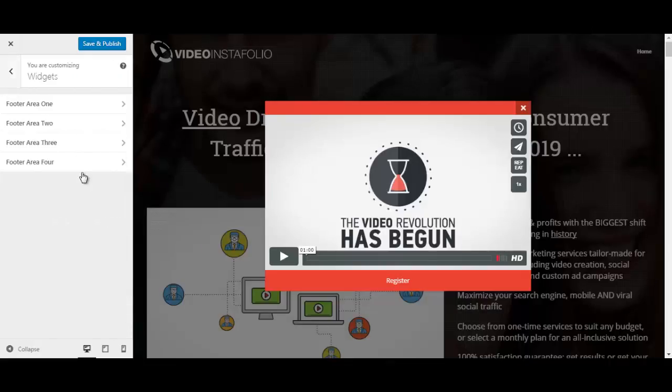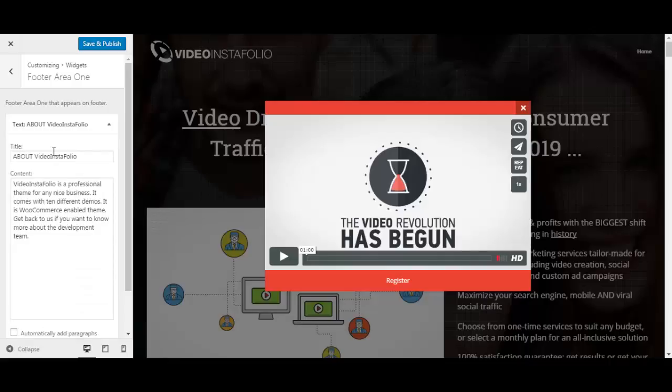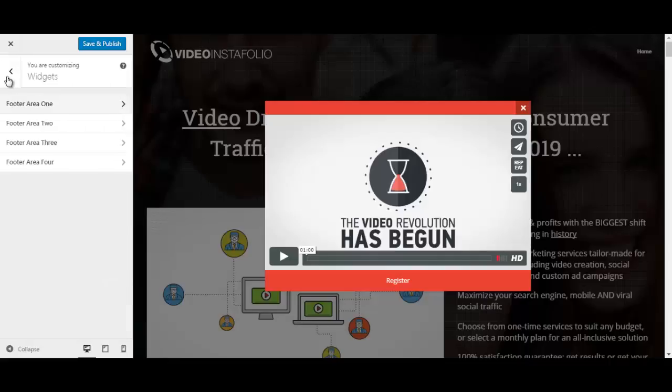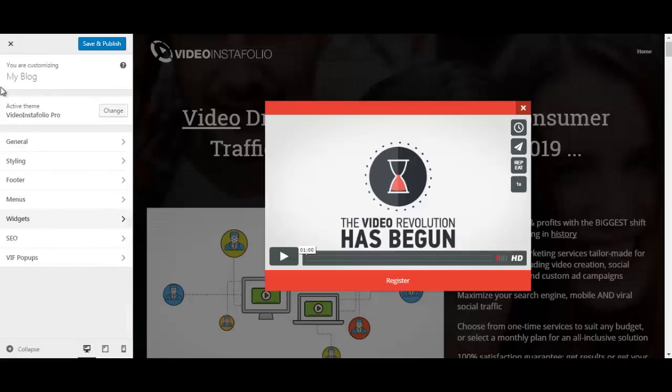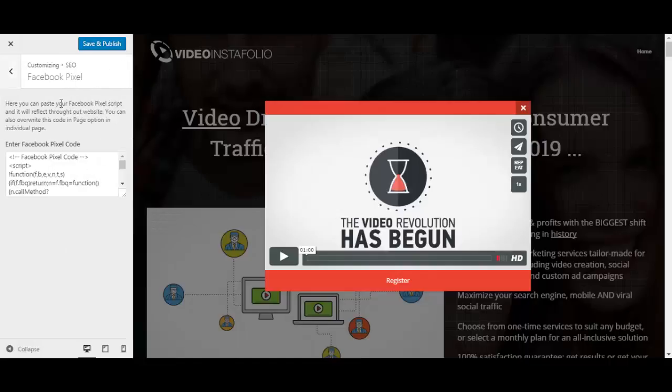We have the widget section. The footer area one, two, three and four. Let's just select this one and see what we can change here. You can change the title and the content over here very easily. So that's great. It's very easy to do that.